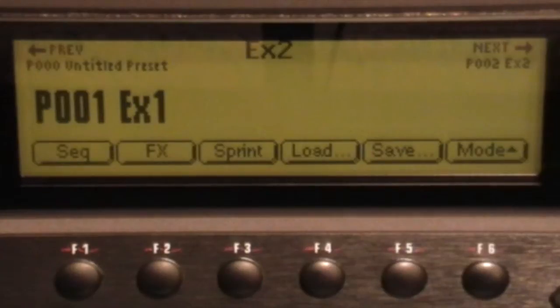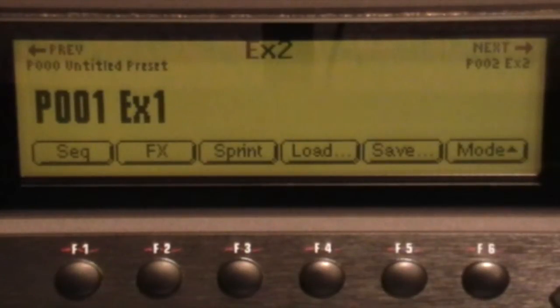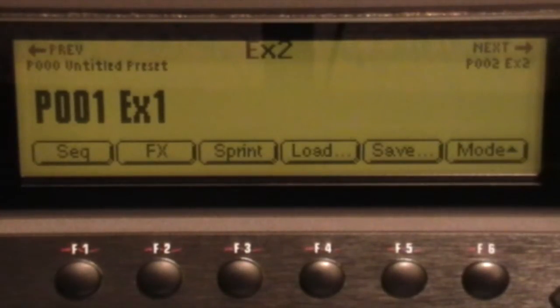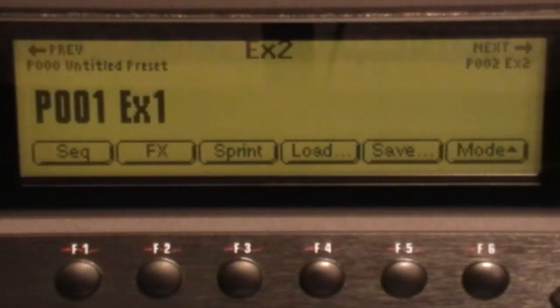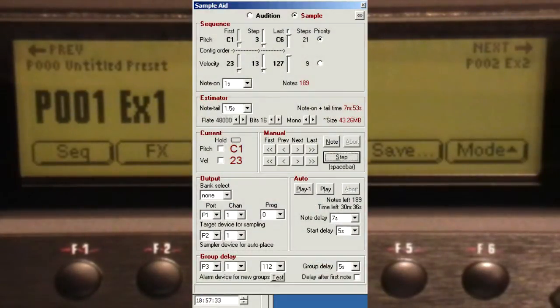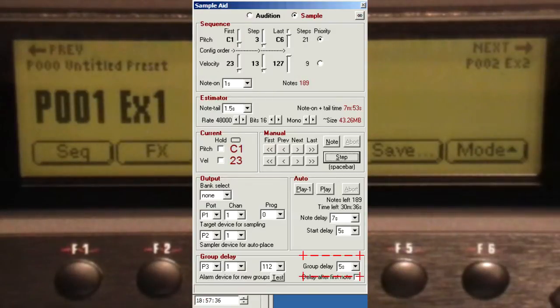Our repetitive button pushes now need a slight variation to change the group number for each new batch. So we'll set up SampleAid to sound an alarm and pause using the group delay feature at that point.